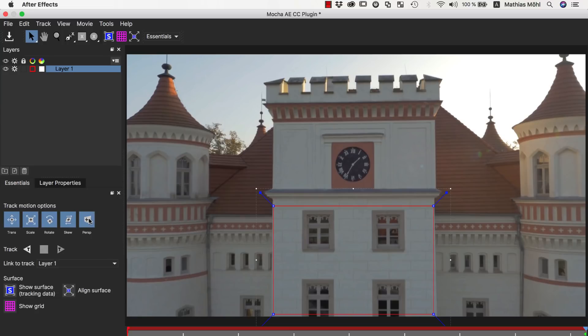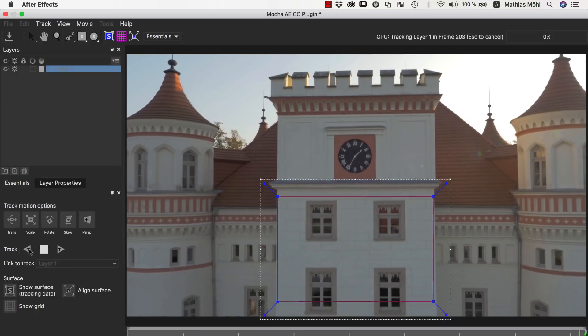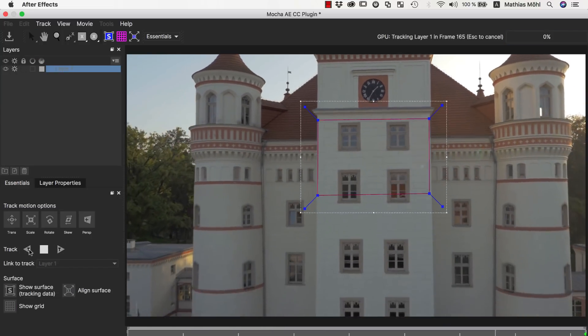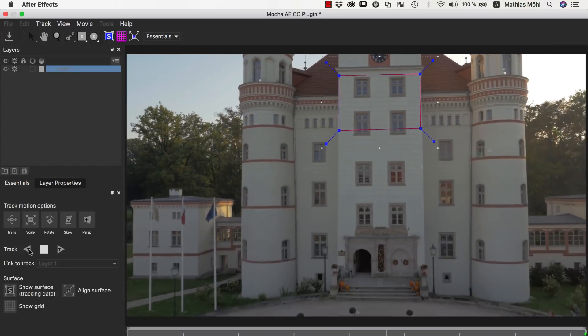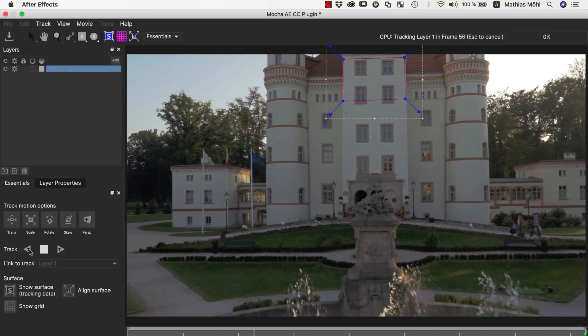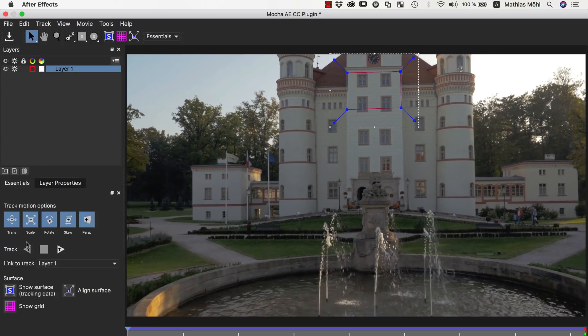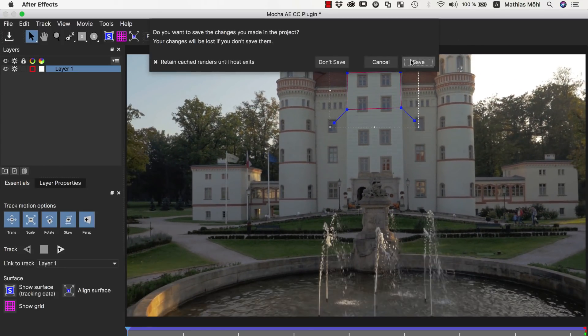Now we click on the Track backwards, since we are currently at the last frame, and then wait until the track is finished. Then we close Mocha and save the changes.